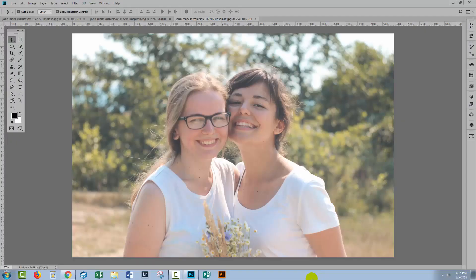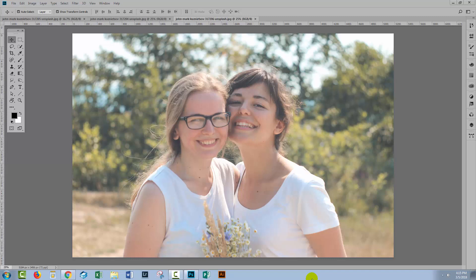Hello and welcome to this Design Cuts video tutorial. Today we're going to look at seamlessly blending images together in Photoshop.